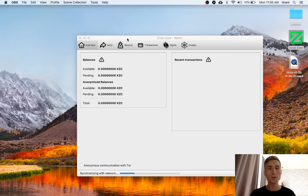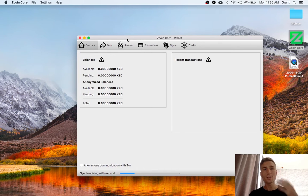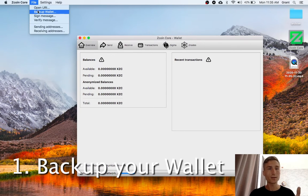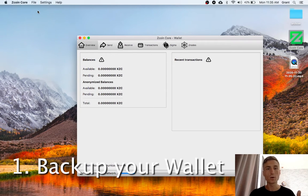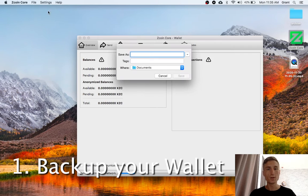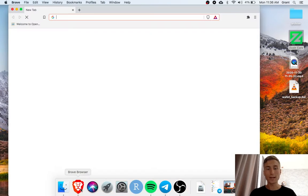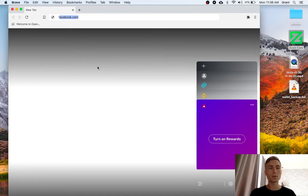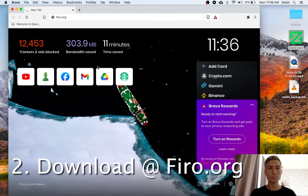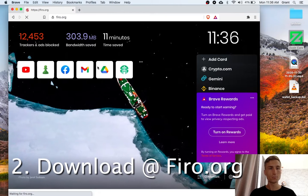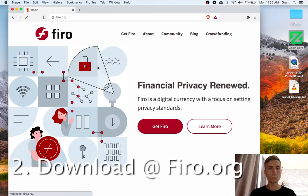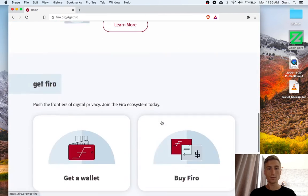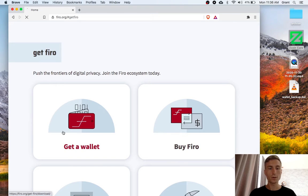First thing you want to do, I'm still on the Zcoin wallet, so I'm going to back up my wallet. The next step is to download the latest release of the FIRO wallet. So I'll go to firo.org, get FIRO, get the wallet.